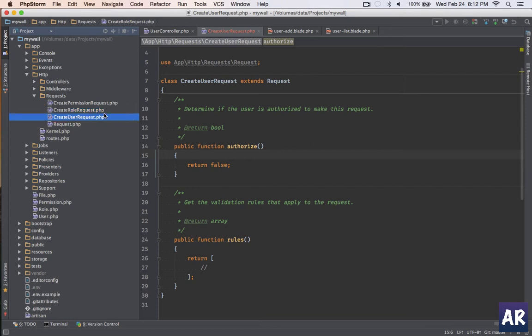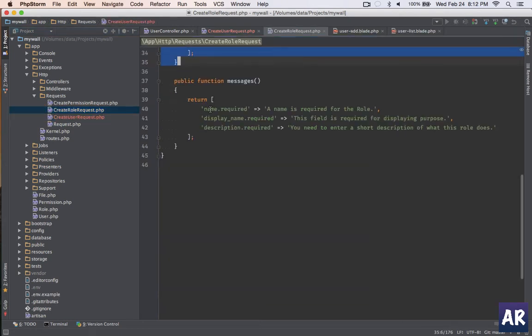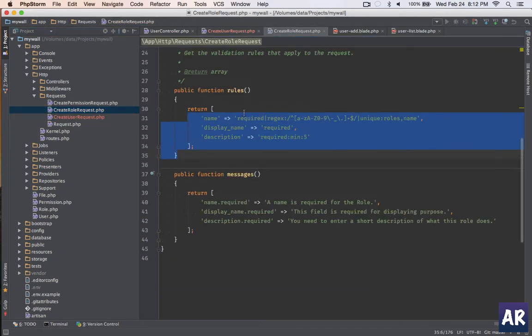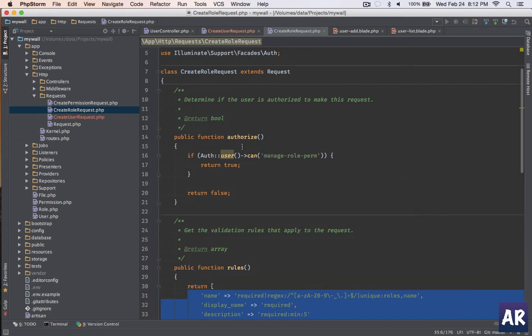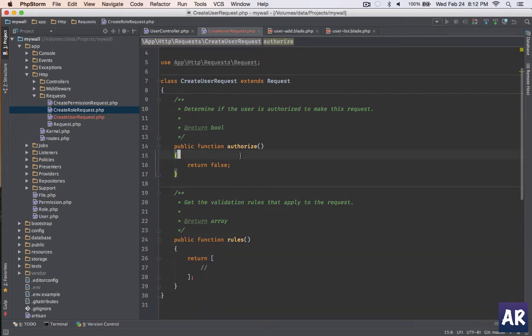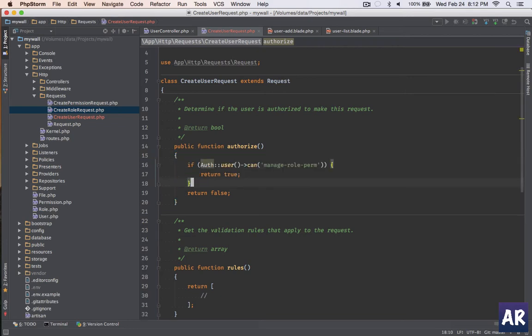You can see this is a create role request where I've checked whether the user can manage role permissions. So that's the permission I've created and given it to a role.